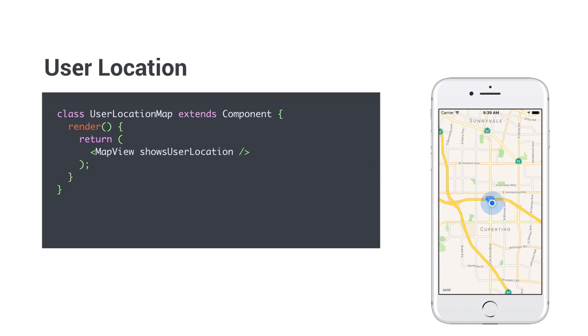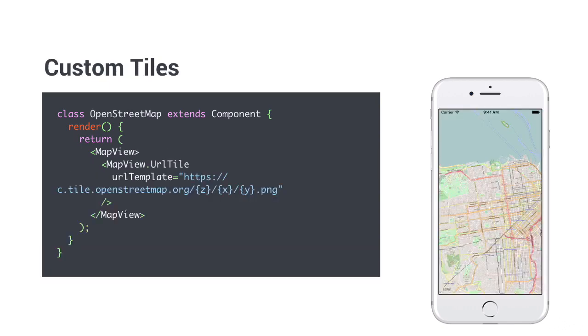MapView is very powerful. We will see that when adding our drawing code to show the user's route. But let me give you another example. You can change the tiles of your map as well, for example, to OpenStreetMap. This is awesome.